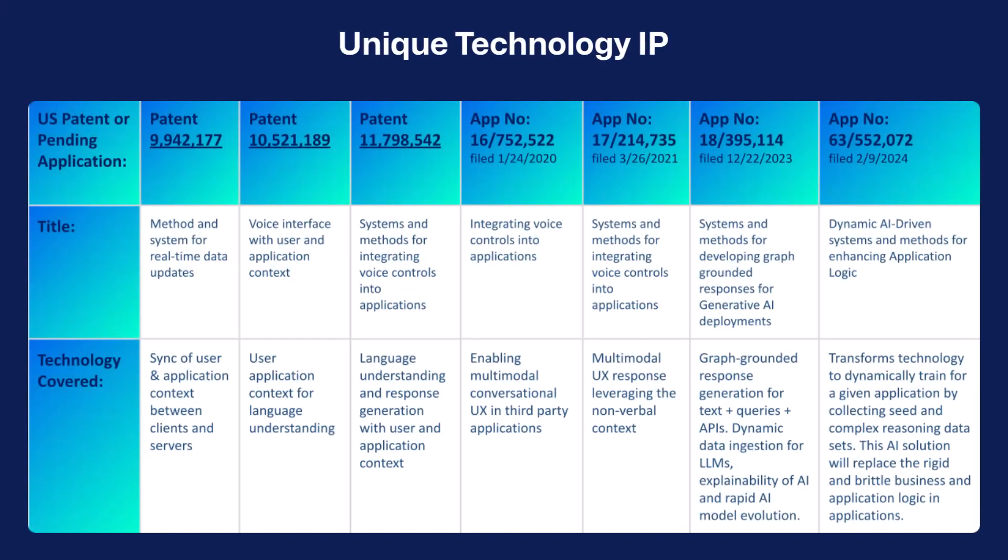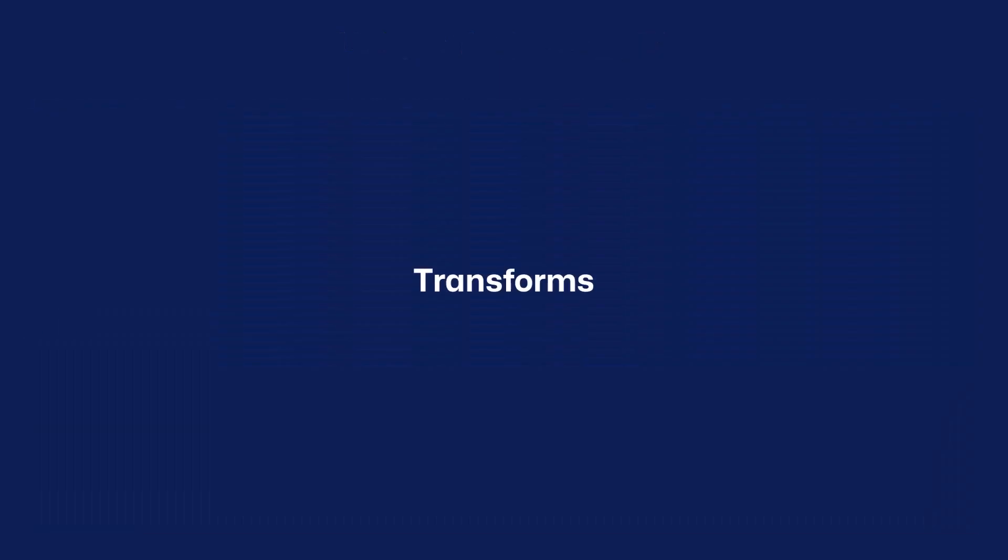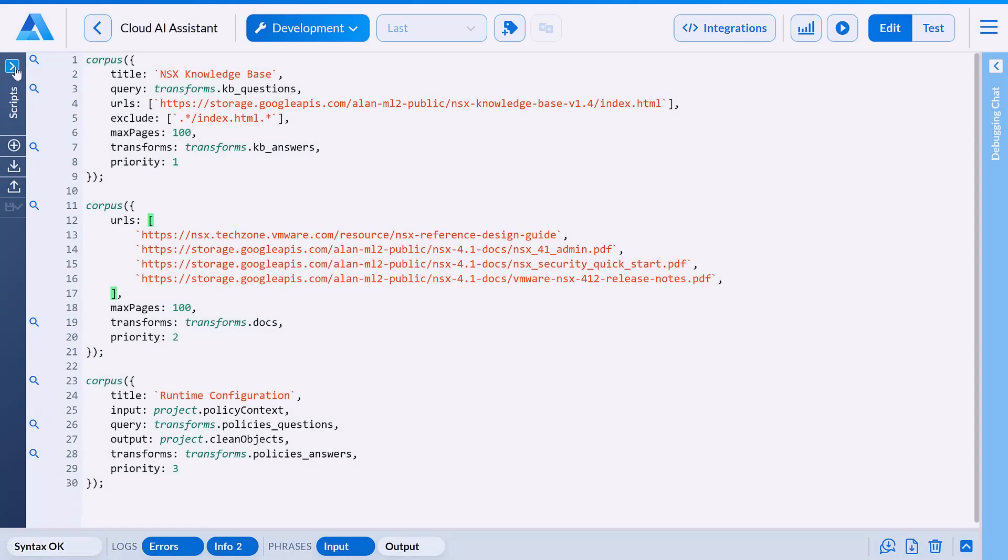Allen AI's solution is built on a deep portfolio of patented IP. Transforms is our key technology that enables extensibility, controllability, and explainability. Now, we will provide a brief overview of how Transforms technology is deployed.